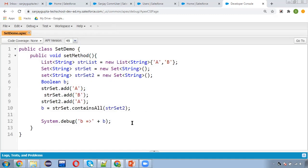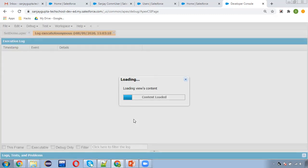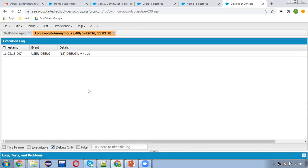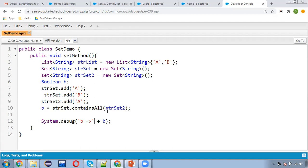Executing it again — here you can see we are checking containsAll. strSet2 has only A and A is available in strSet, so the result is true. Basically, whatever values are available in the argument — whether it is a Set or List — containsAll checks whether all those values are available in the target Set. It is not checking exact match, just whether the parameter values are inside the Set.